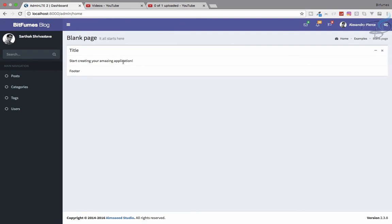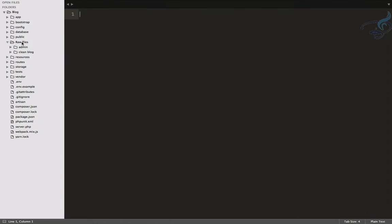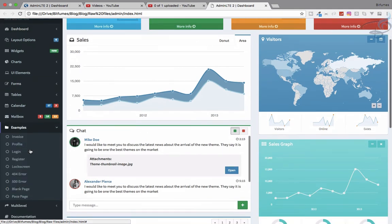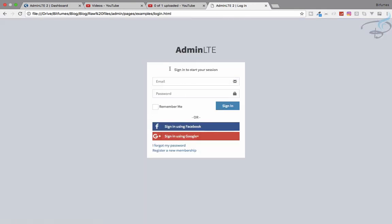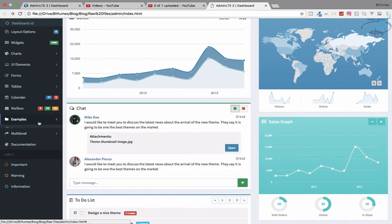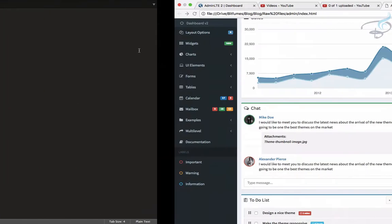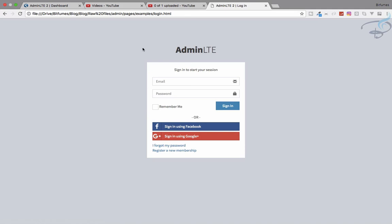If I go to admin/home, we don't have any kind of authentication system, so let's create that. First, let's check what we have on the template. I'll go to the raw files on the admin, open one in Chrome, go to the examples section, and here we have the login page. We can use this login page to authenticate any admin user.